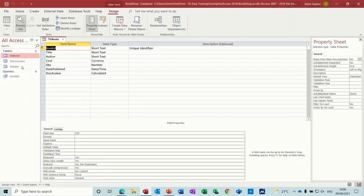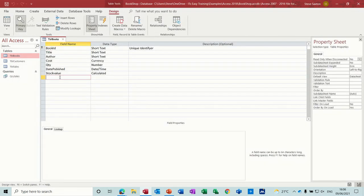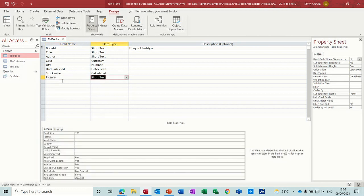Now what I want to do in the books table, if I just right-click and go into design on that, I want to add two fields just so I can show you the difference between these. So the first one I'm going to call picture and that's going to be set to OLE object, object linking and embedding.